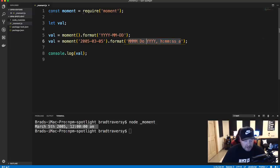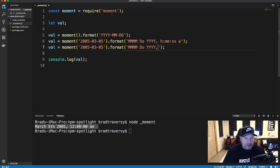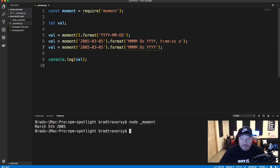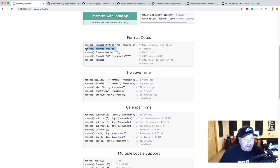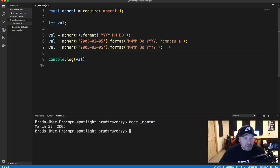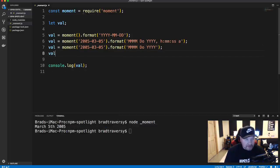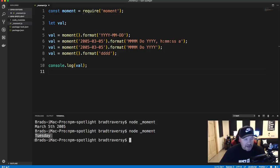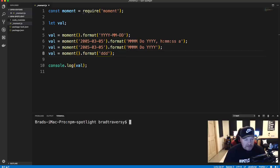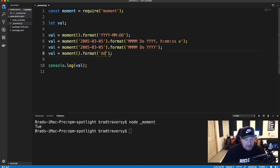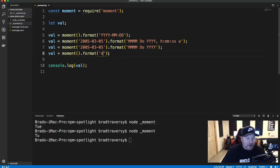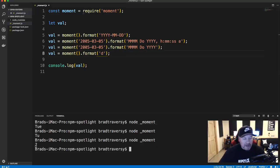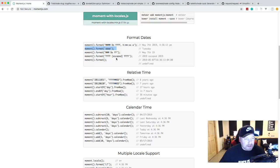We can also get the day and different variations of it. If I say moment().format('dddd'), I get today, which is Tuesday. Three d's gives me 'Tue', two d's gives 'Tu', and one d gives the number of the day of the week, which is 2 for Tuesday. We can also escape text inside brackets — for example, wrapping 'The year is' in brackets alongside 'YYYY' outputs: 'The year is 2019'.